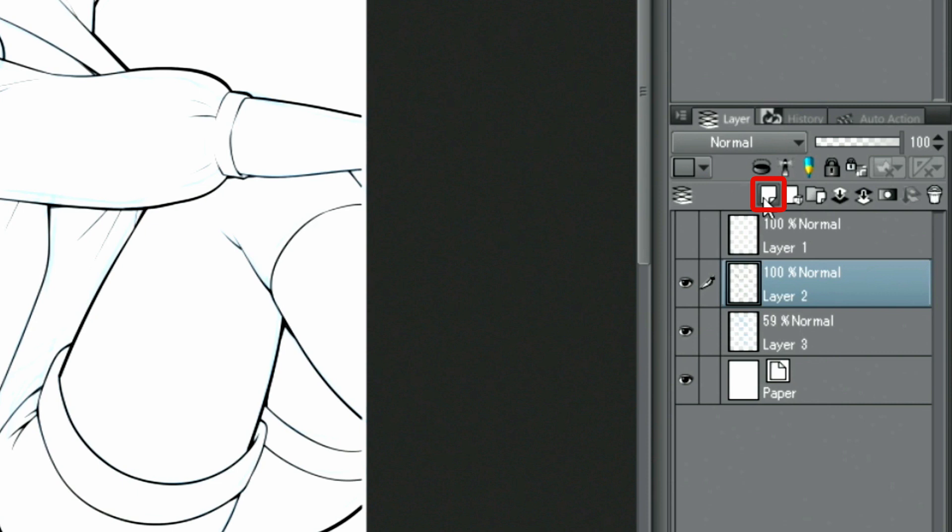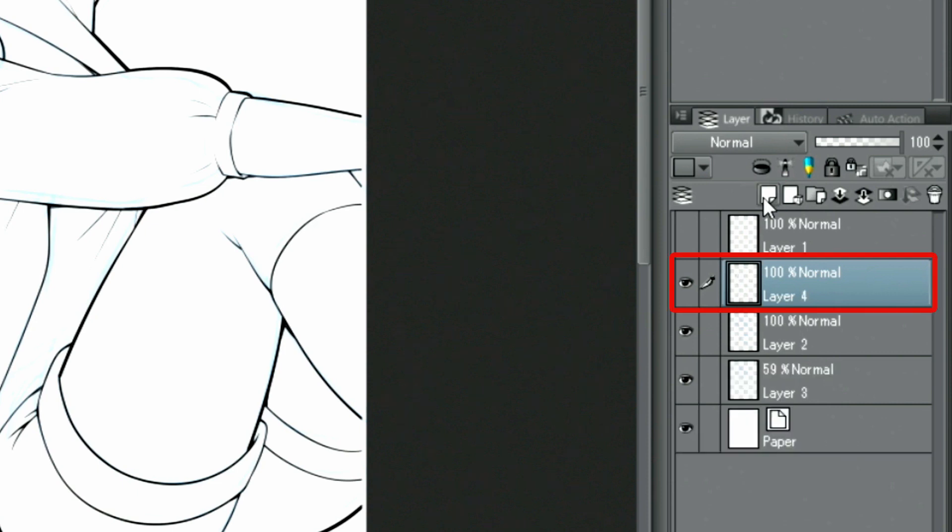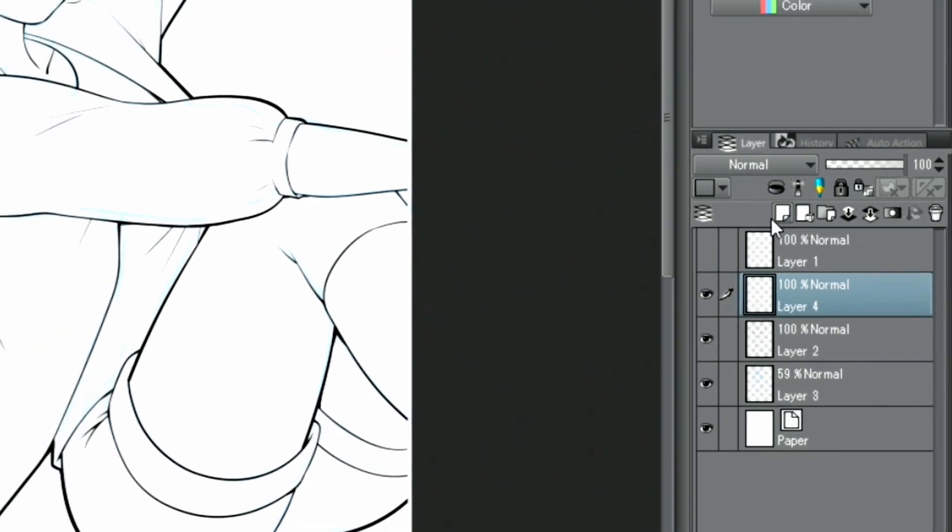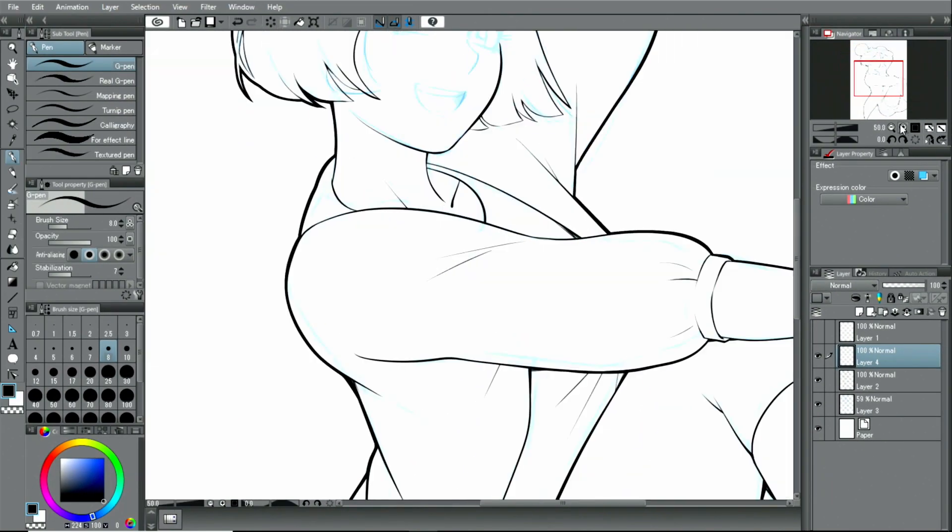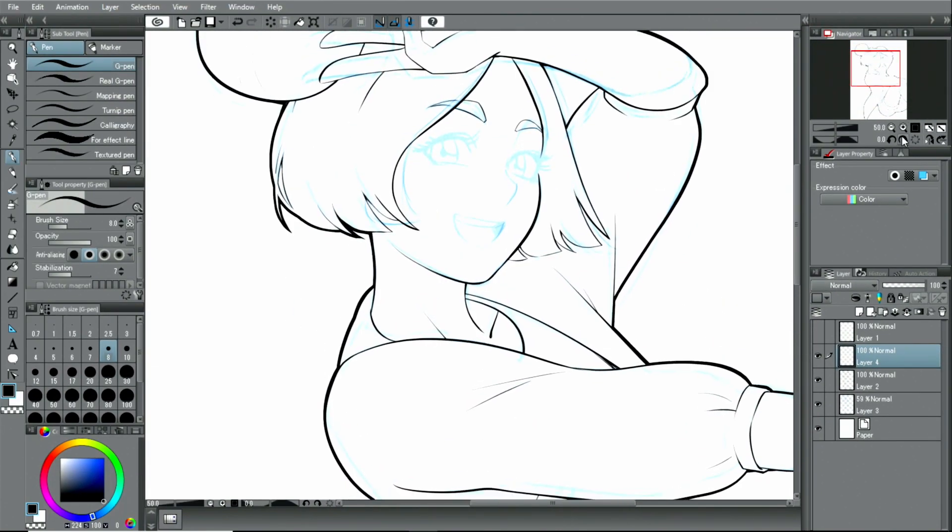For certain parts of the face, I divide the drawing on different layers. This way, it's easier to change and edit the separate parts later if necessary.